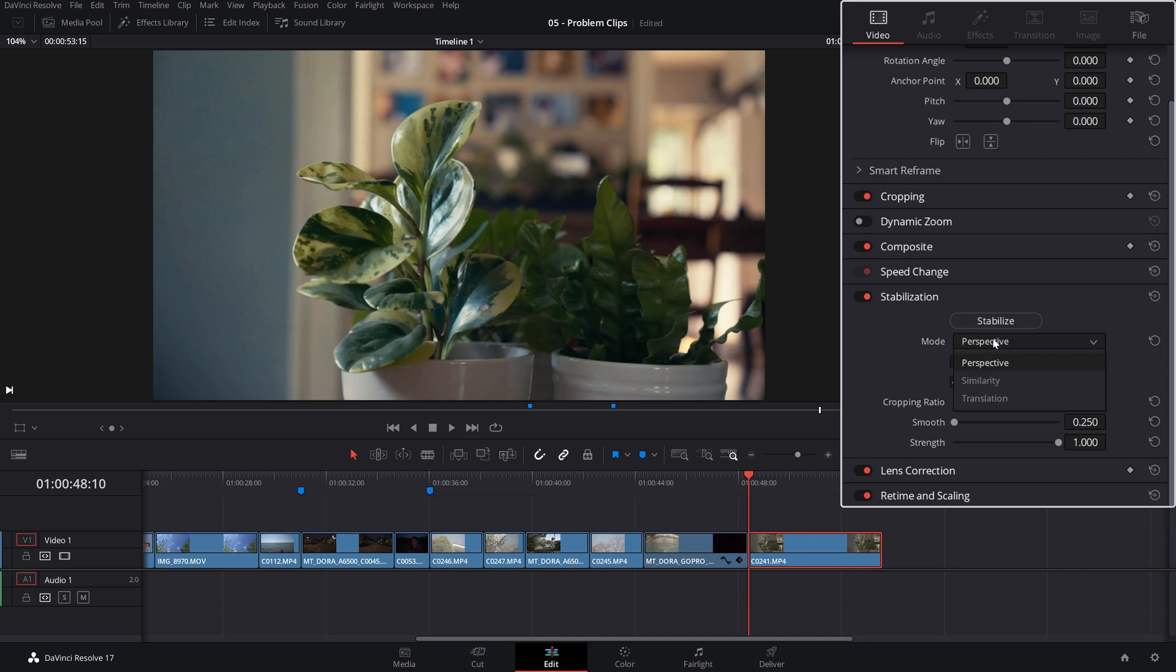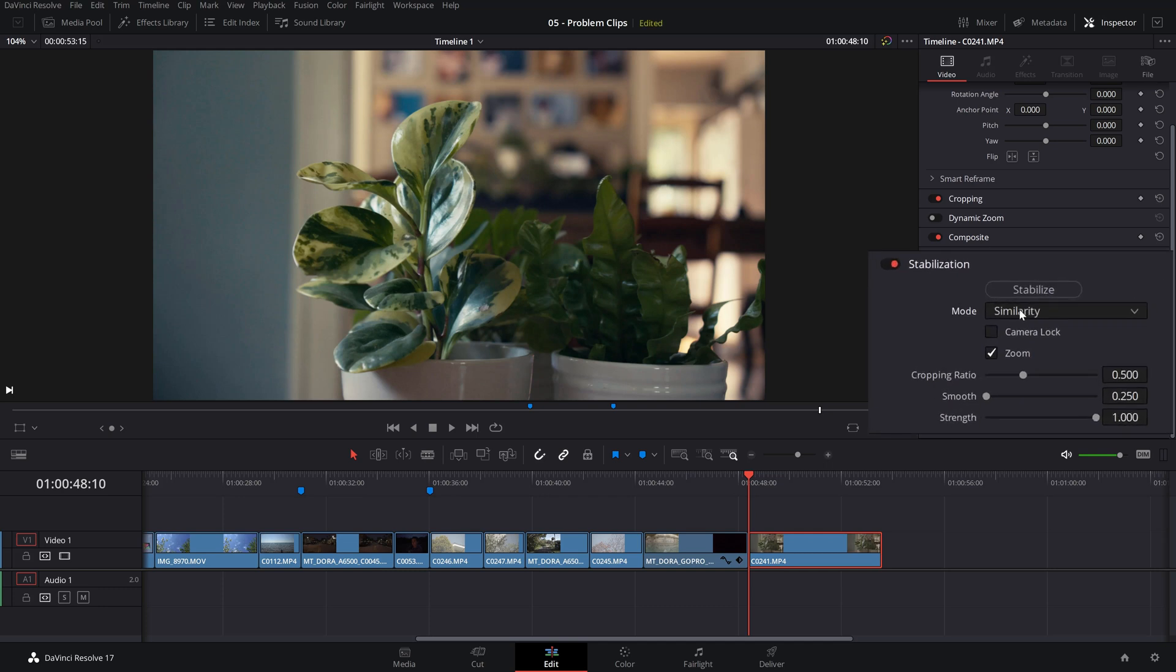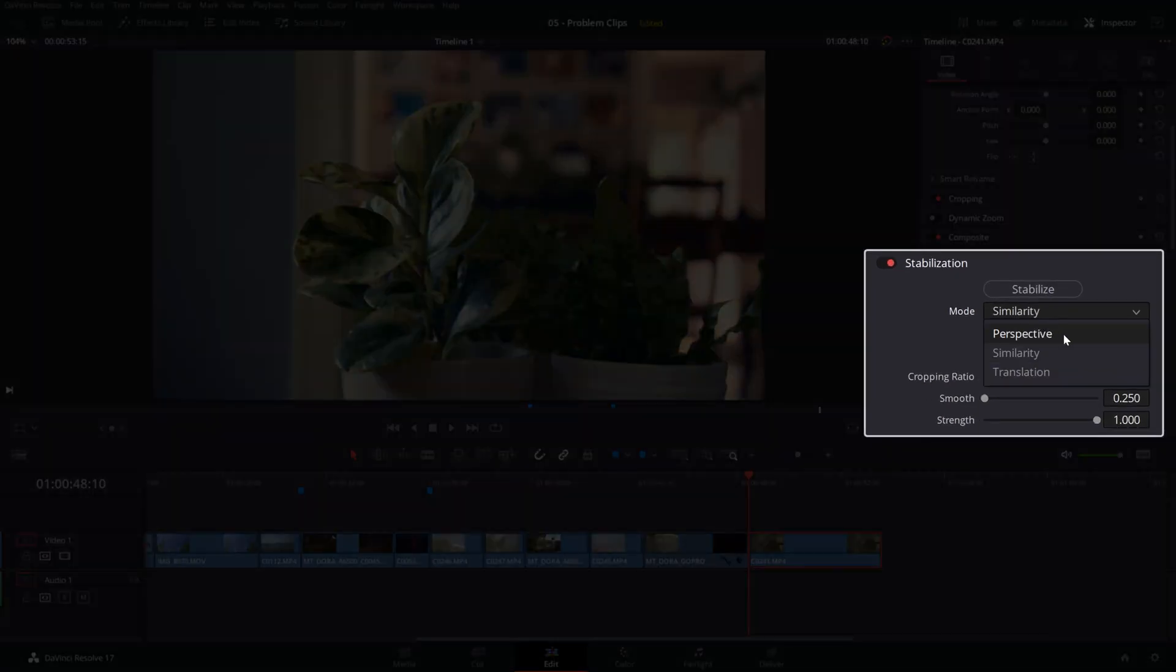I found that the similarity mode will give you a much more pleasant result without any artifacting in the background, like warping or some strange artifact happening in the background. The perspective mode is great where you have defined perspective lines in your frame, such as buildings on a street. The similarity mode is using only pan, tilt, zoom, and rotation analysis. This one is a great option if the perspective mode introducing warping artifacts.